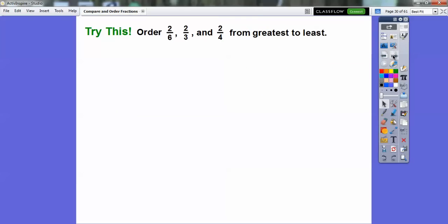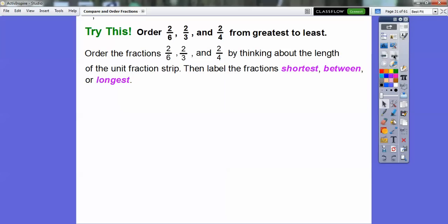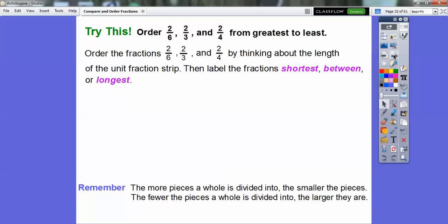Try this: order two-sixths, two-thirds, and two-fourths from greatest to least. Greatest means the biggest and least means the smallest, so the biggest goes first. We're going to order these fractions by thinking about the lengths of each unit fraction strip. Remember: the more pieces a whole is divided into, the smaller the pieces — meaning the bigger the denominator, the smaller the pieces. So two-sixths has the biggest denominator and the smallest pieces, while two-thirds has the smallest denominator and the biggest pieces.